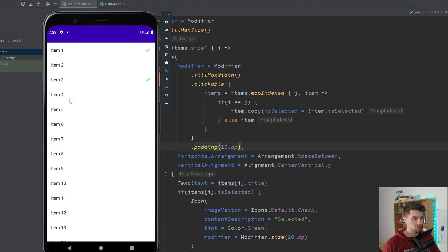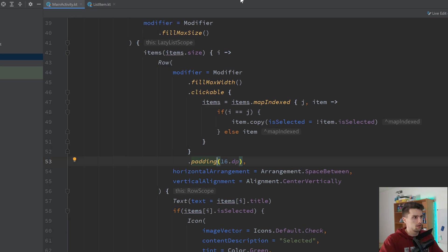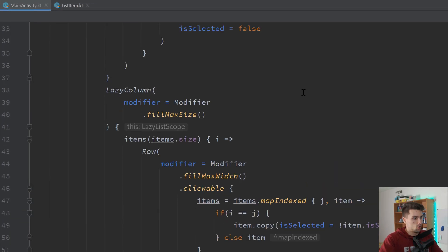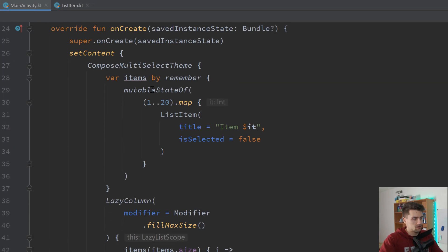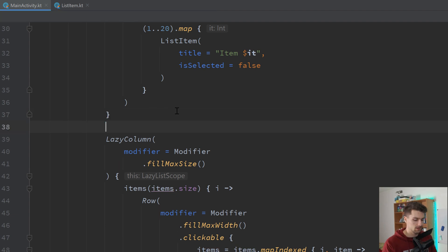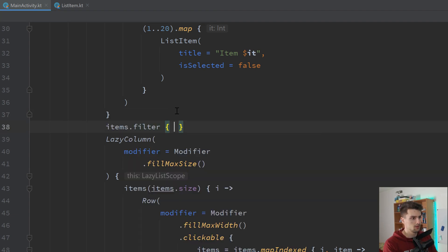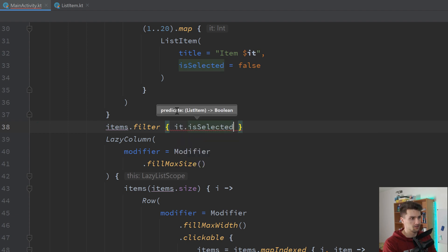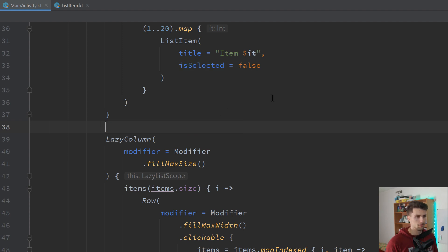And in case you actually want to then pass the list to another screen or so with only the selected items, all you really need to do is, you need to take this item state and say items.filter it is selected. So with that you will actually get only the selected items of your list. And you can then do whatever you like with this.